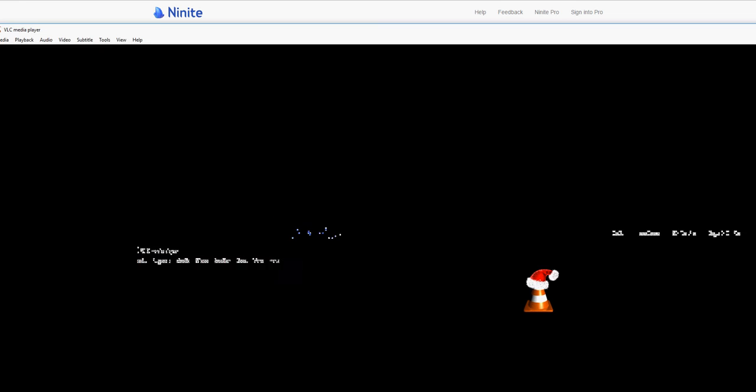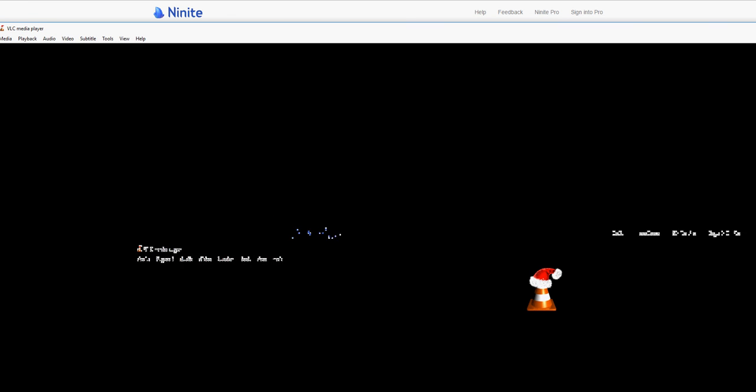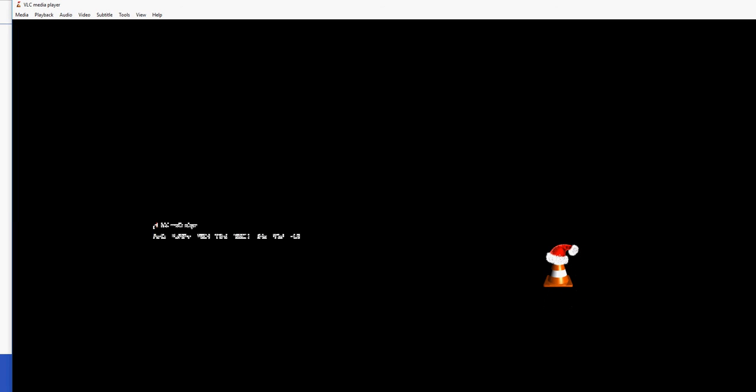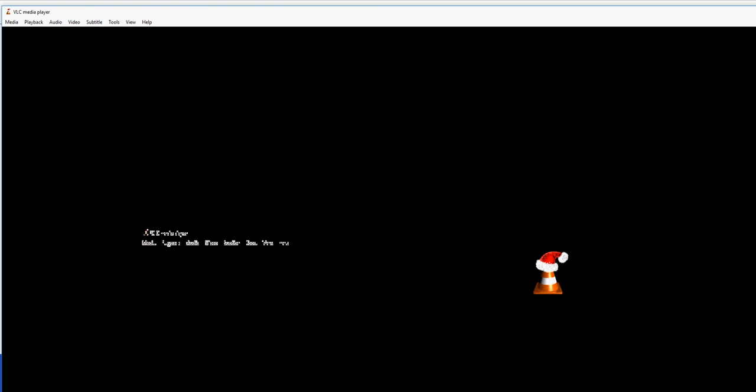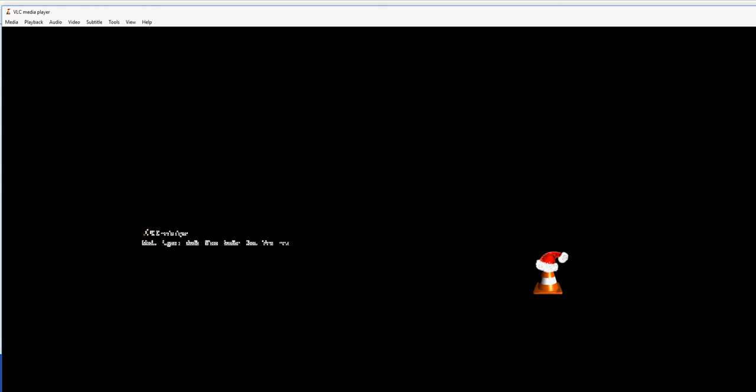VLC media player, it's just awesome. You can do all kinds of things with this. Every Christmas, they always get this cool little icon. I love that Santa's hat icon. Anyways, this thing can view anything that you throw at it. It's open source.